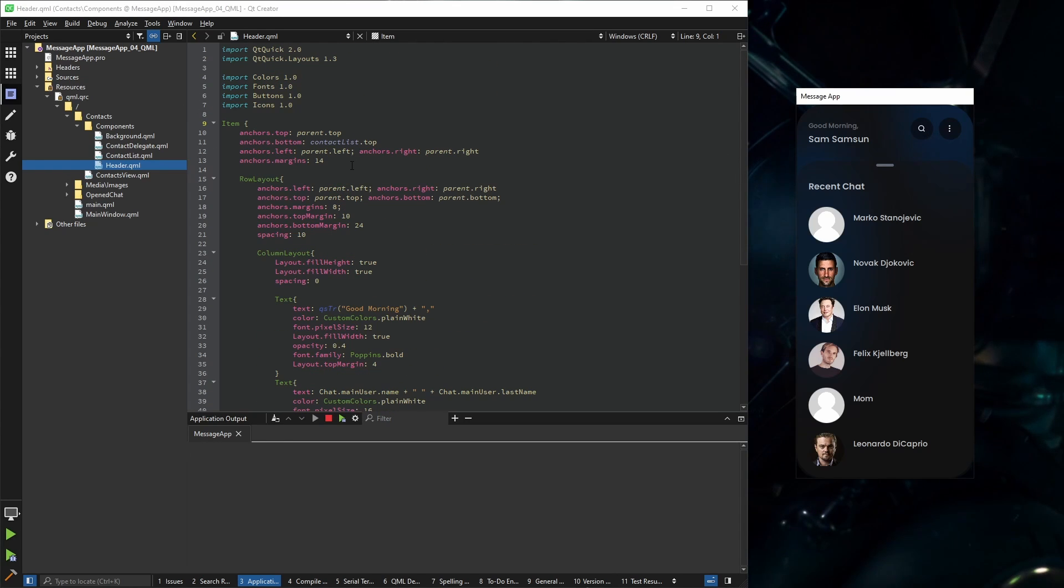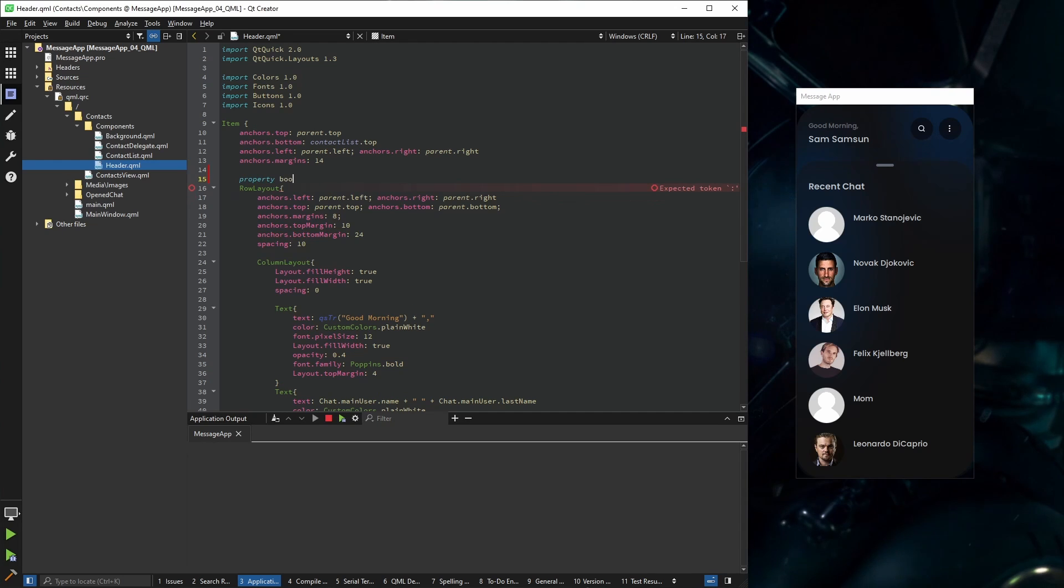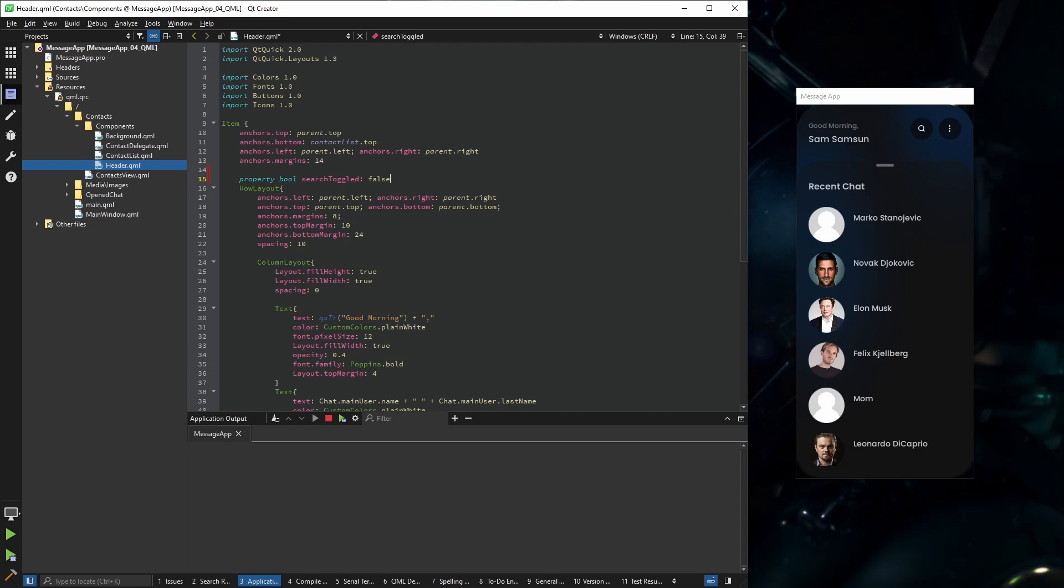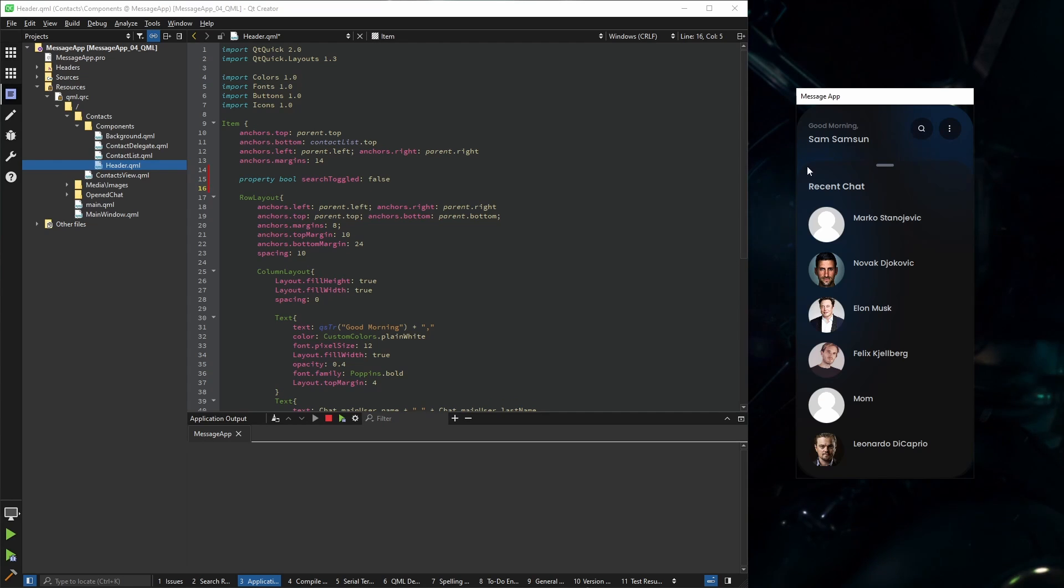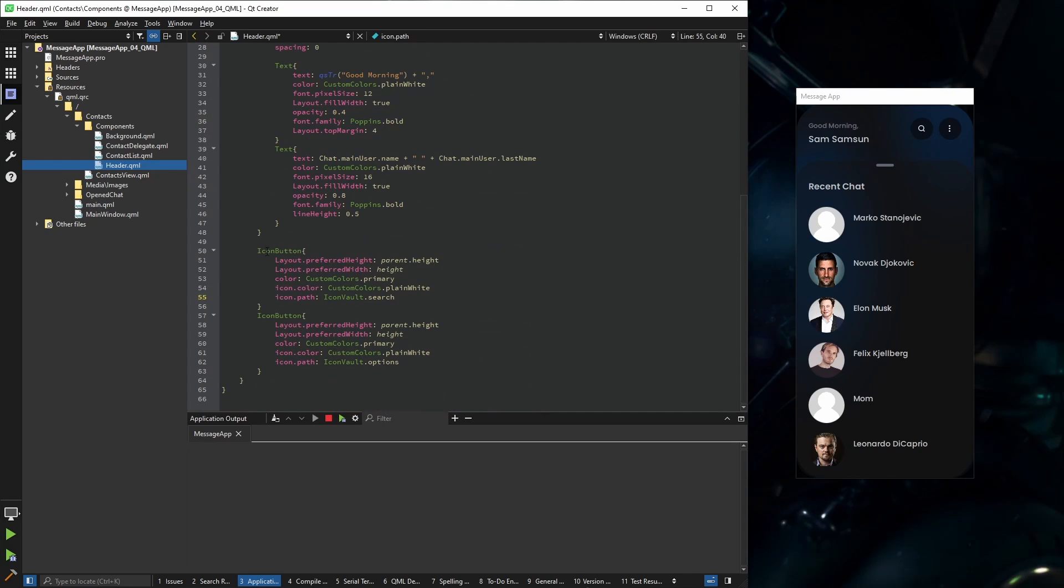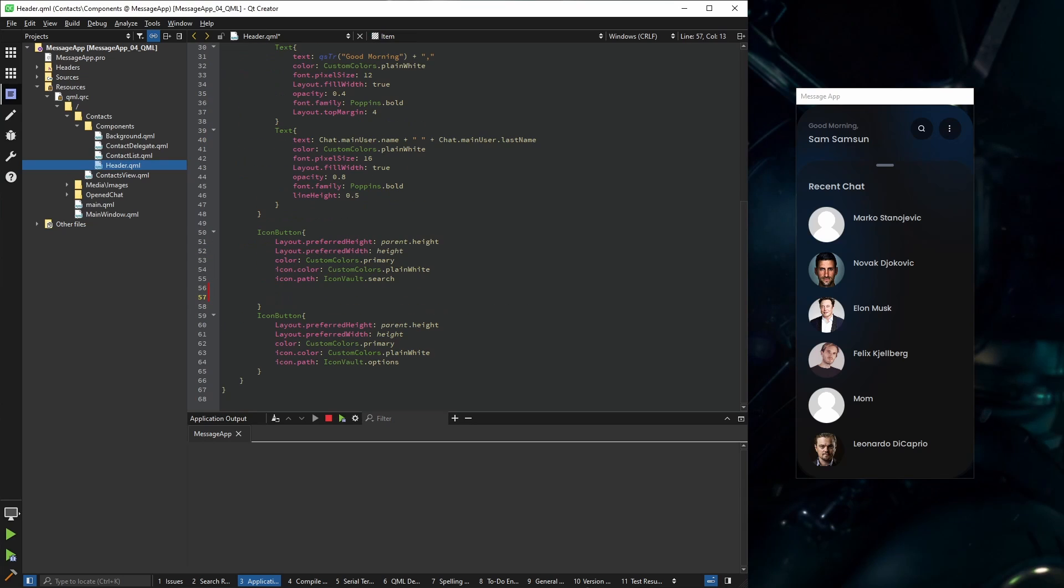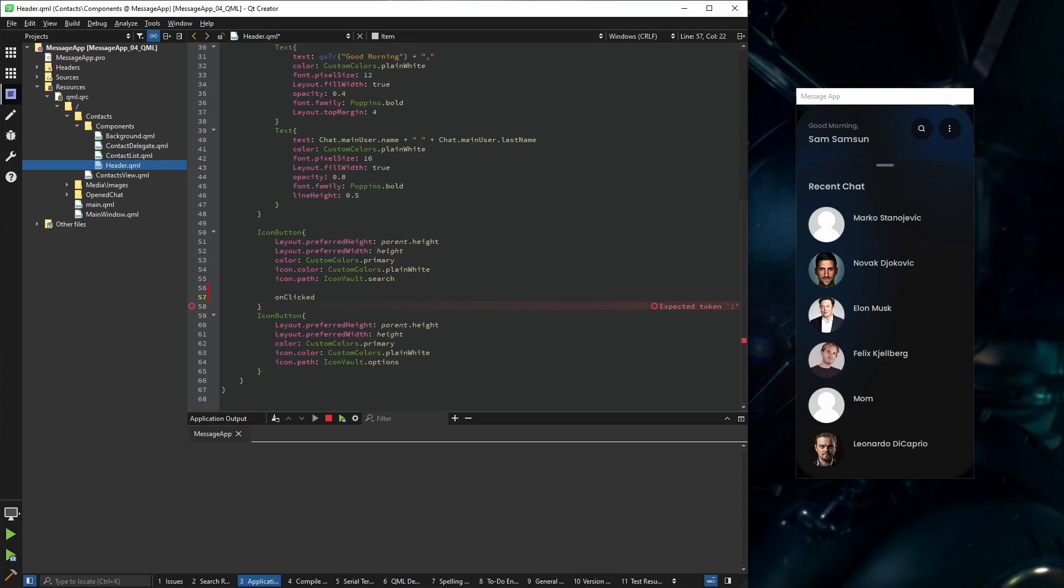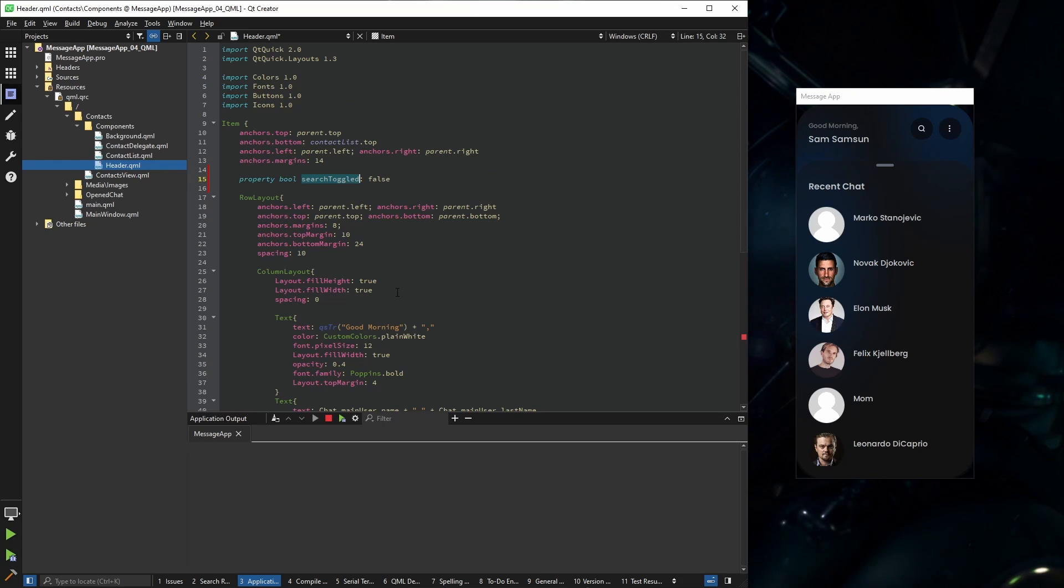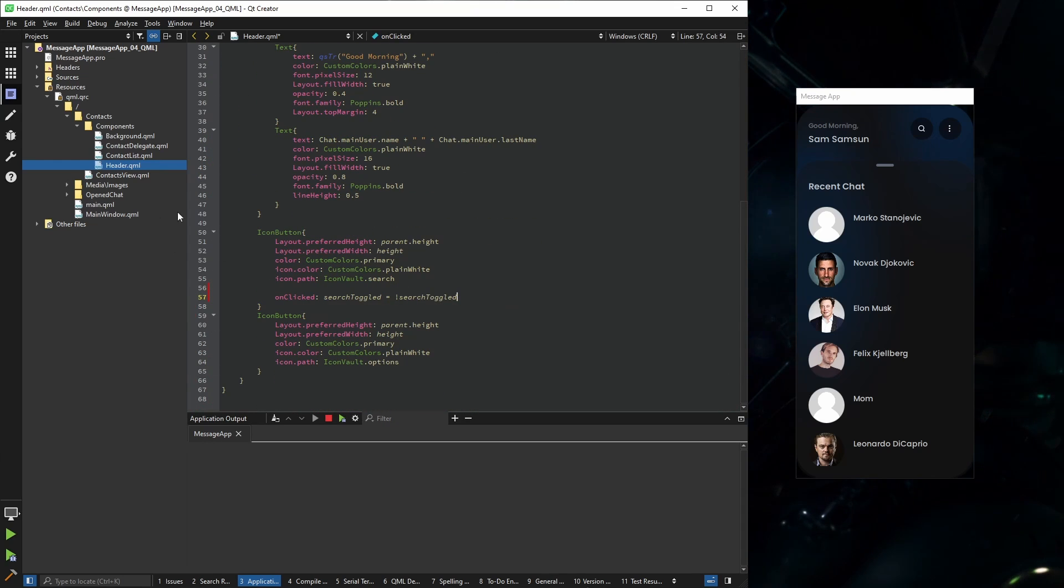So first of all, when we click this button something should happen. Let's define a property for that. I'm going to call this property search toggled, and by default it's going to be false. Now when we click this, search toggle should be changed. So here, as you know, icon button has the signal clicked, so on clicked search toggle needs to change. There's toggled, but just in case.